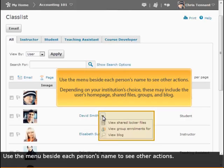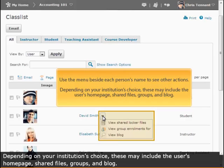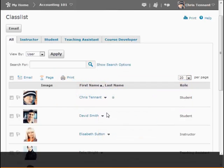Use the menu beside each person's name to see other actions. Depending on your institution's choice, these may include the user's homepage, shared files, groups, and blog.